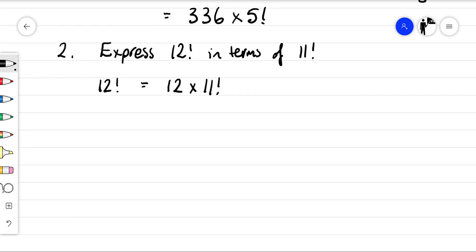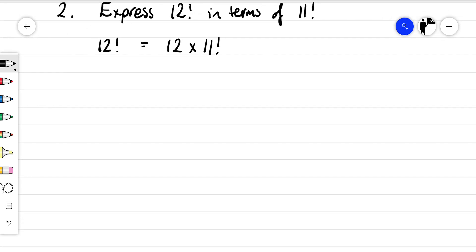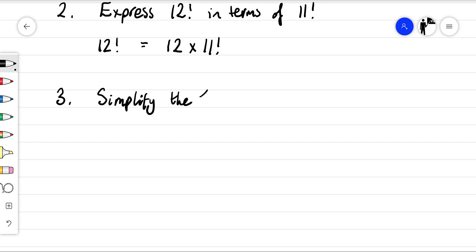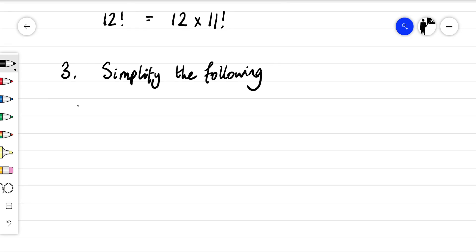We can also use factorials to simplify fractions. So we'll say simplify the following. Let's imagine we had 10 factorial over 8 factorial.